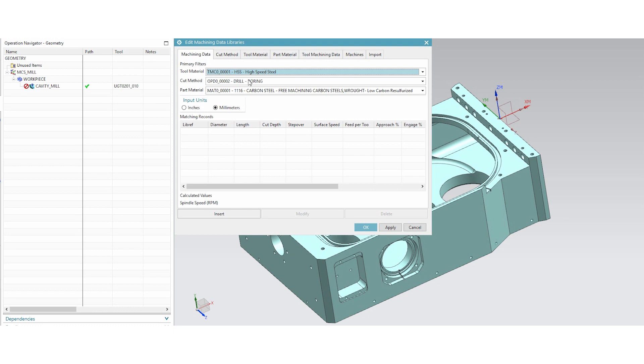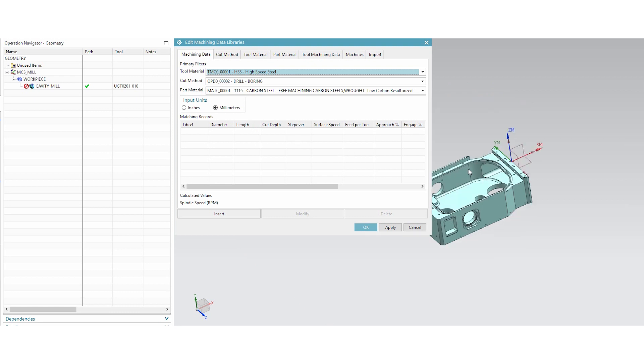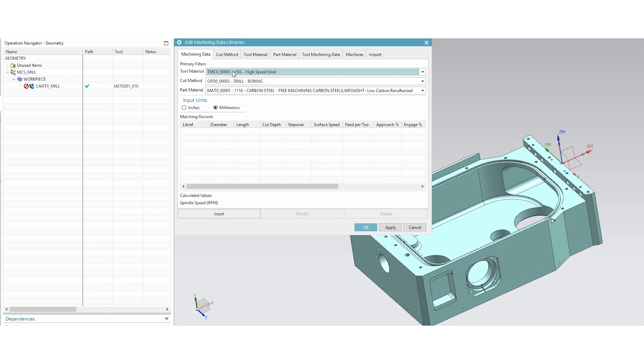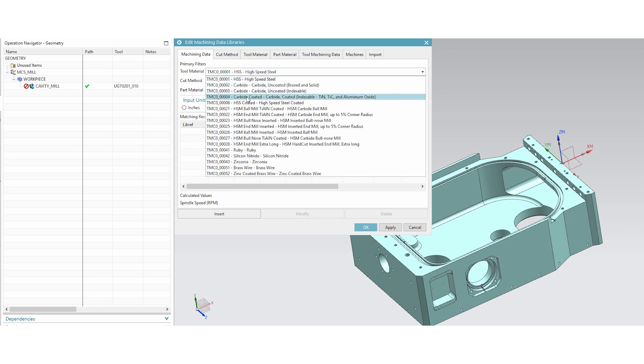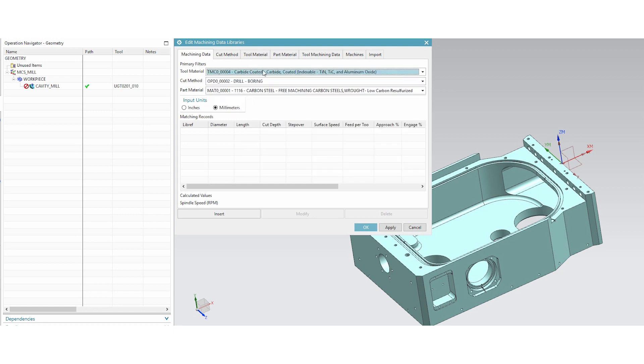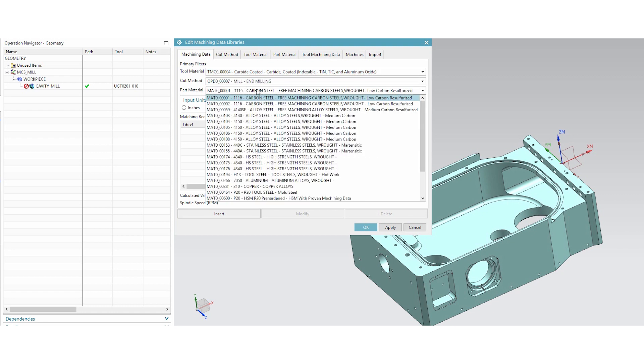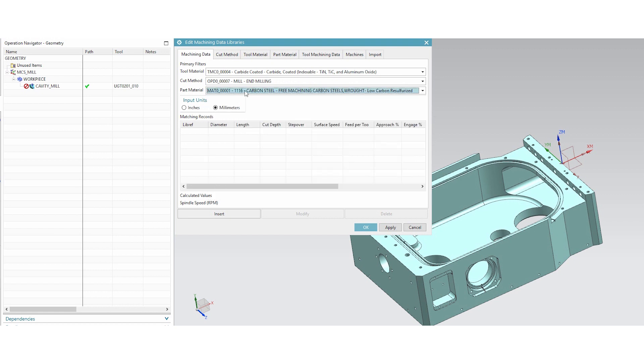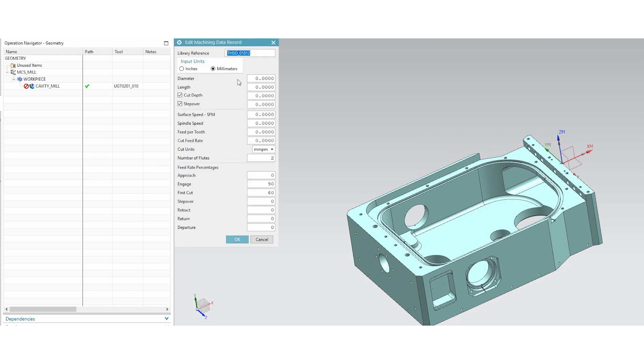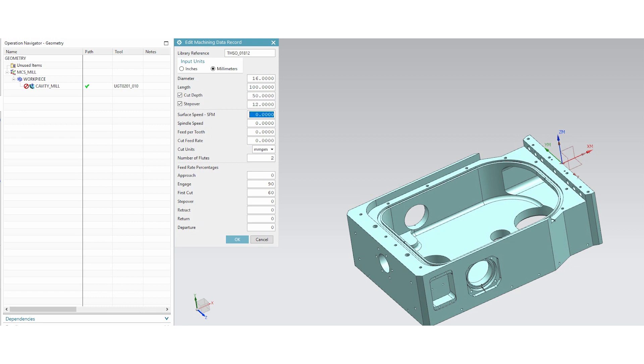So let's start off with the first tab, machining data. So what you do at this tab is you develop speeds and feeds for a specific tool. So what we're going to do is we're going to say this particular tool is carbide coated indexable. We're going to be doing end milling type of cutting on this, and our part material is standard carbon steel. So now when we hit insert, the input units should follow suit for what the tool is. So this happens to be millimeters. So once I hit insert, this next dialog comes up. Now our diameter, this tool happens to be a 16 millimeter, I'm going to tell it our length is 100 millimeter long. Our cut depth is 50 millimeter long, our step over about 80% of the tool, 250 surface footage, and a feed rate per tooth of about a tenth per millimeter per tooth. And we're going to have four flutes.